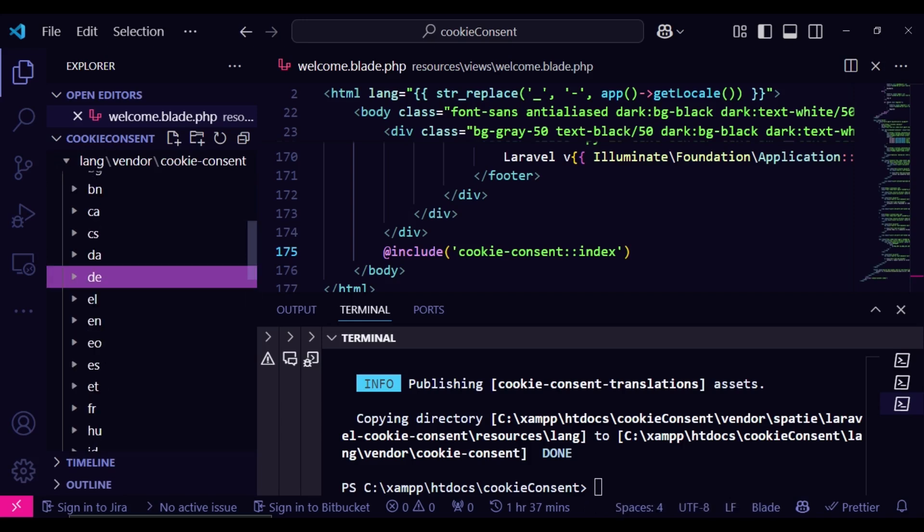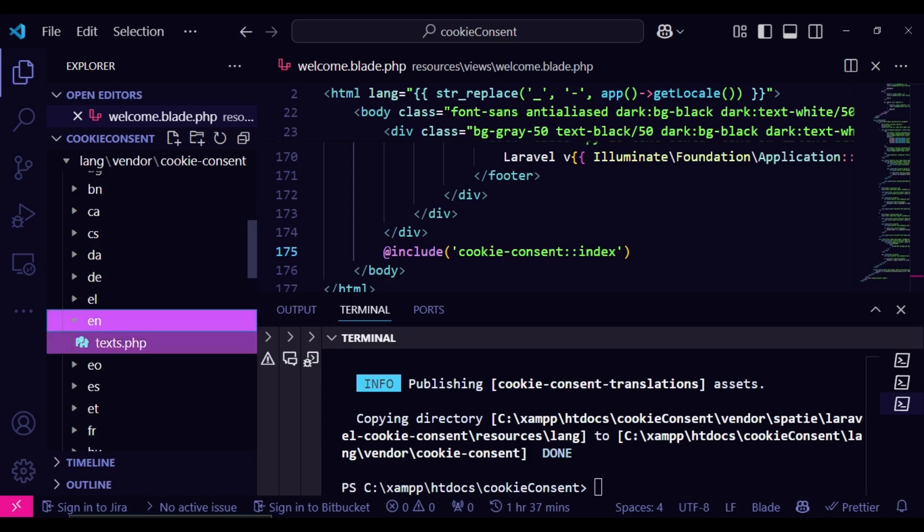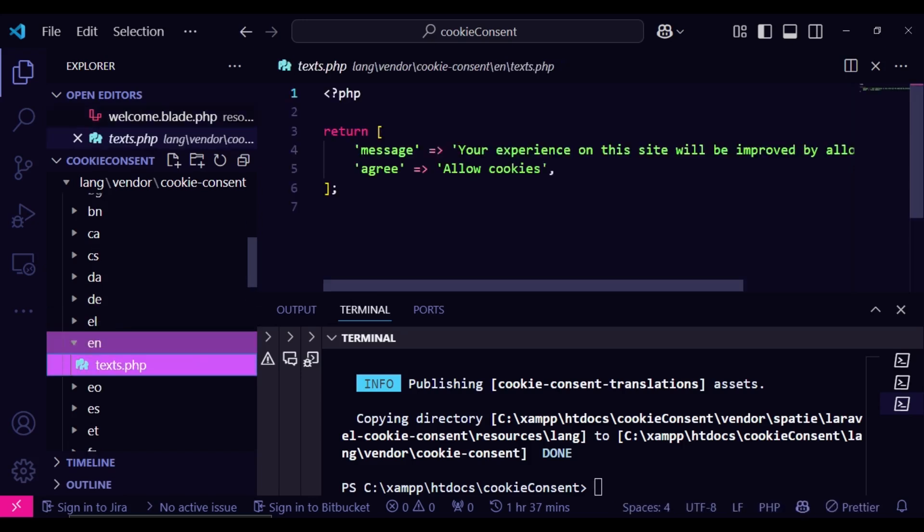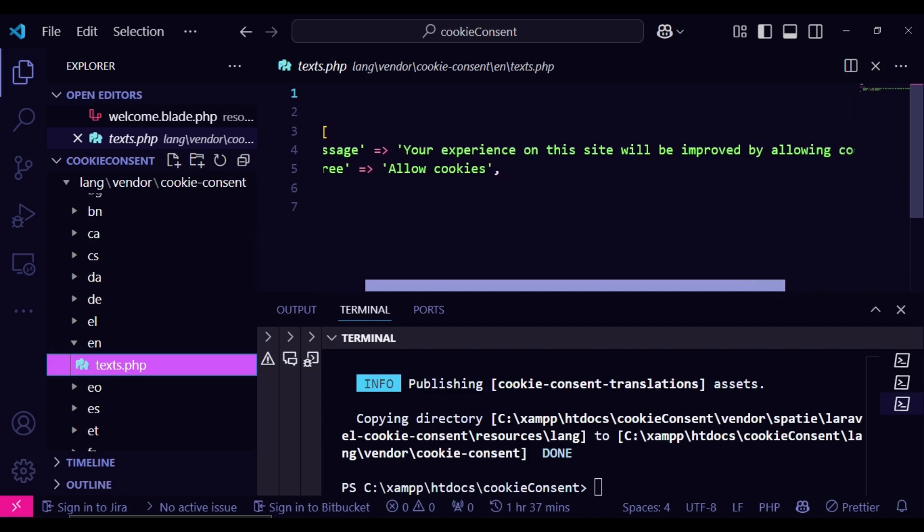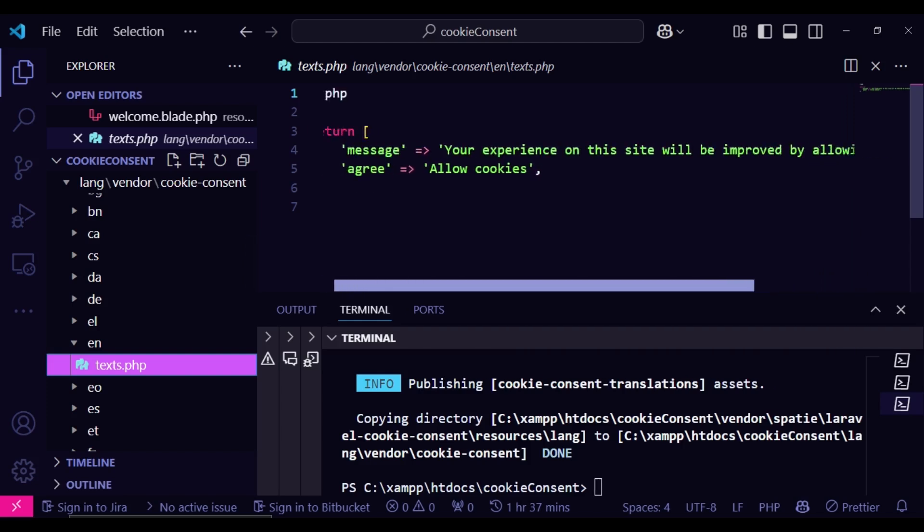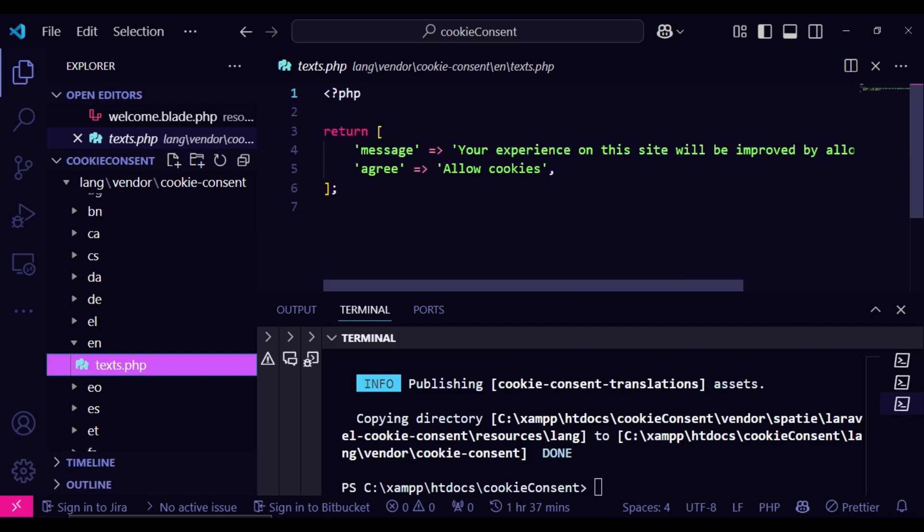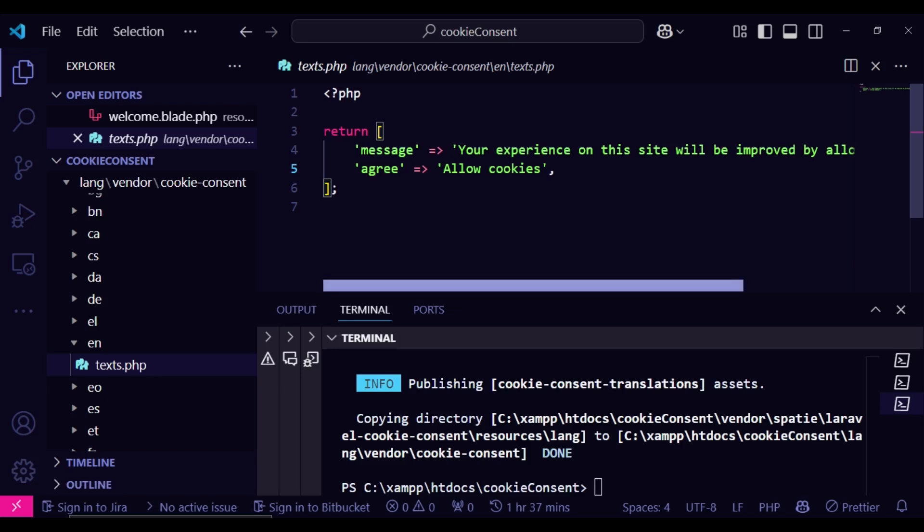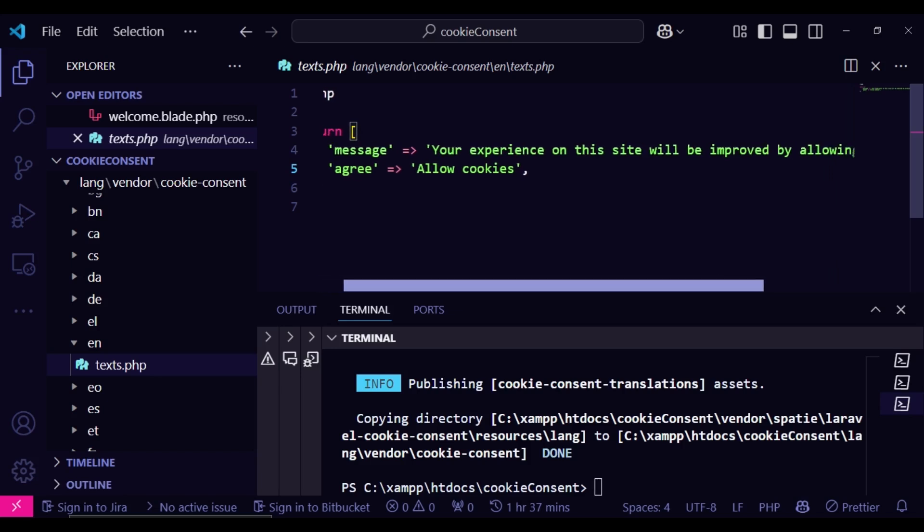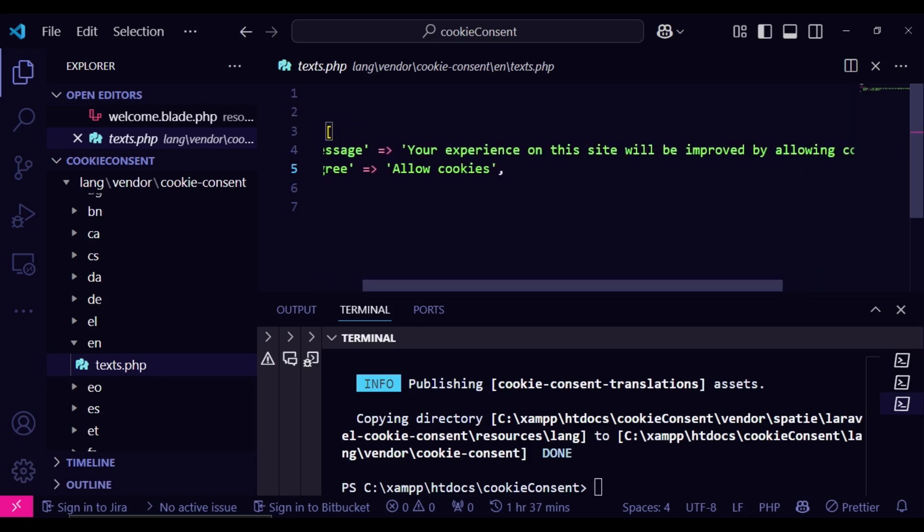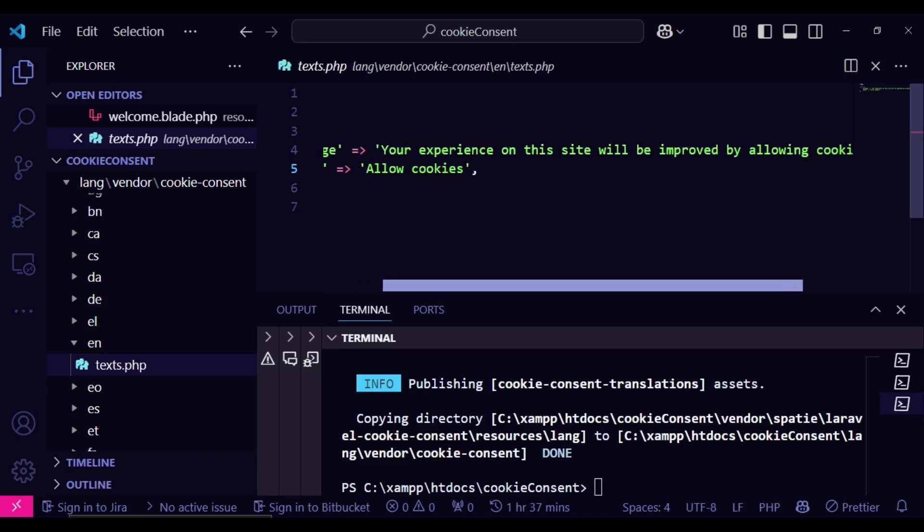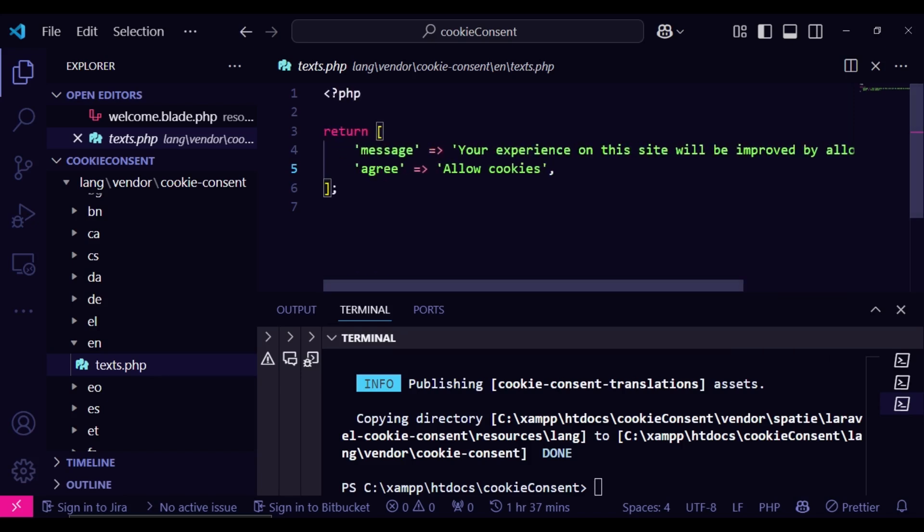So what I want us to maybe look at is English, because that is the one that we are using. So basically, you will add a message and another key that is called agree. So agree is allow cookies. And the other one is the message, which in this case, this one reads, your experience on this site will be improved by allowing cookies. So just that.